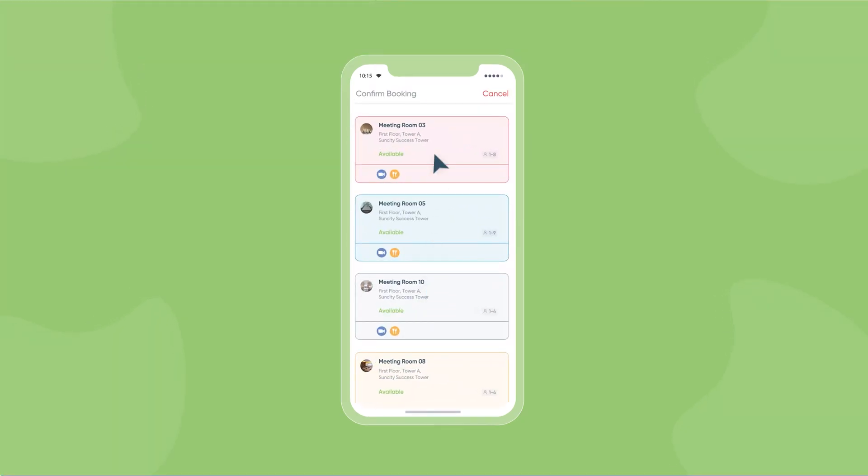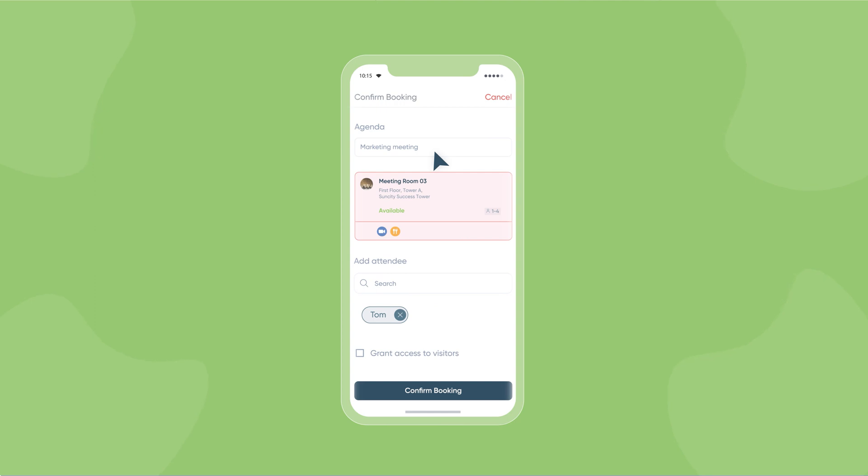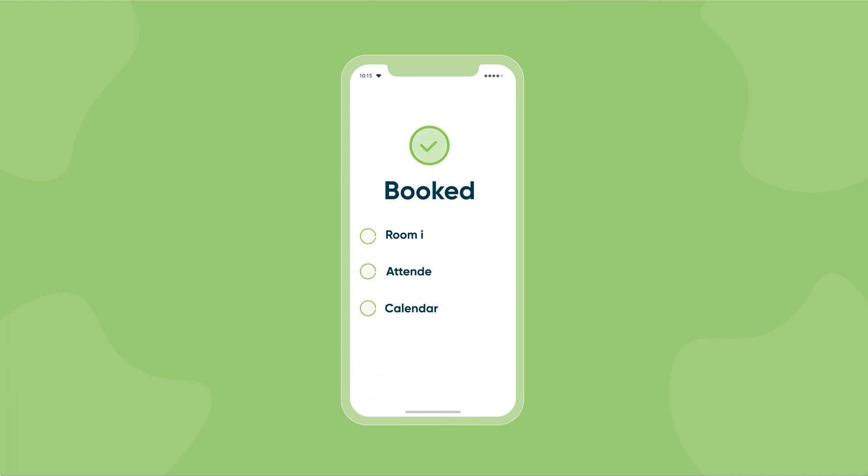Select available meeting rooms, add all the attendees you need to invite for the meeting, and your meeting room is booked.